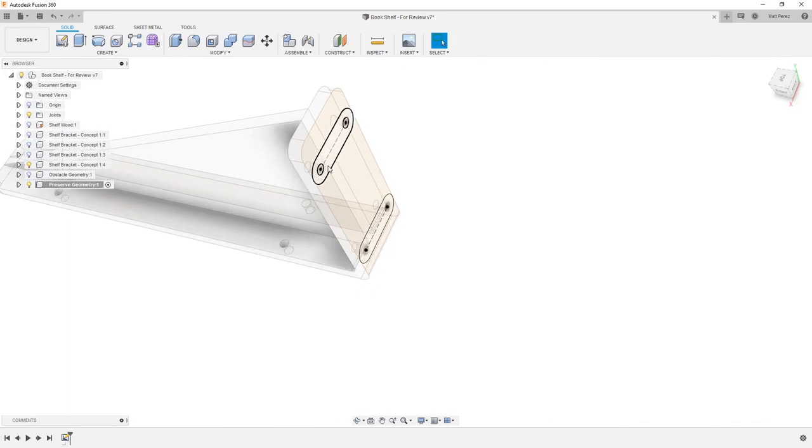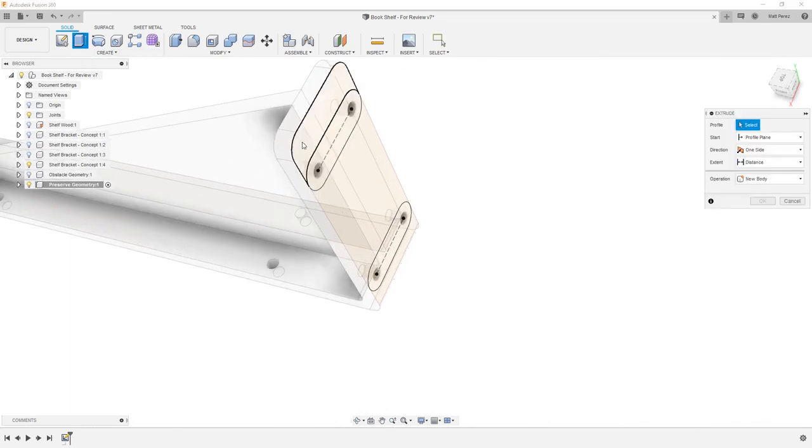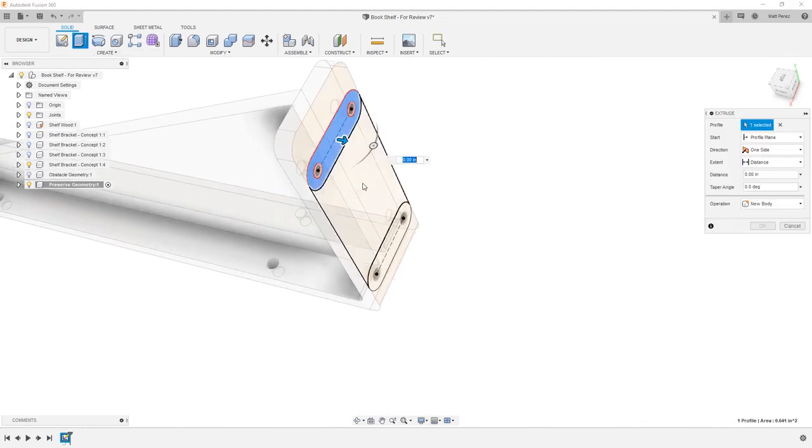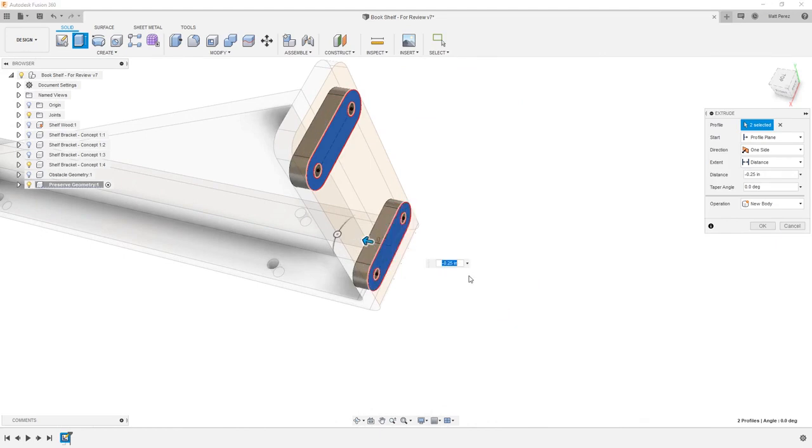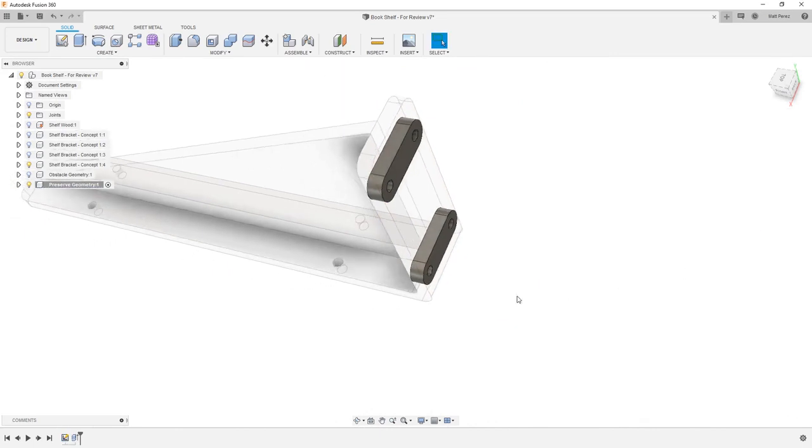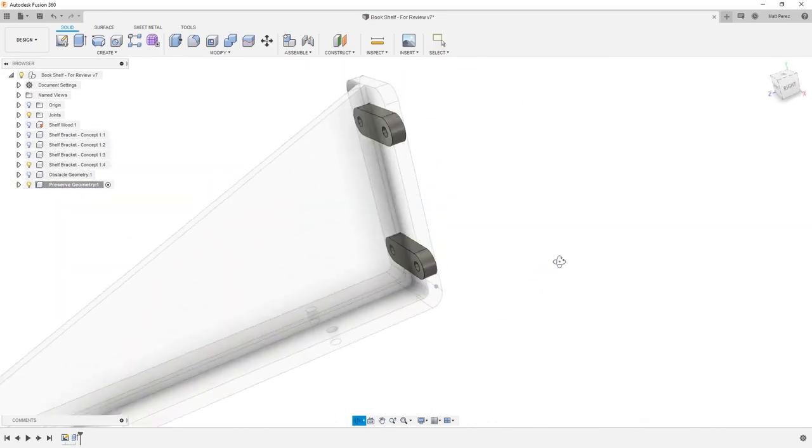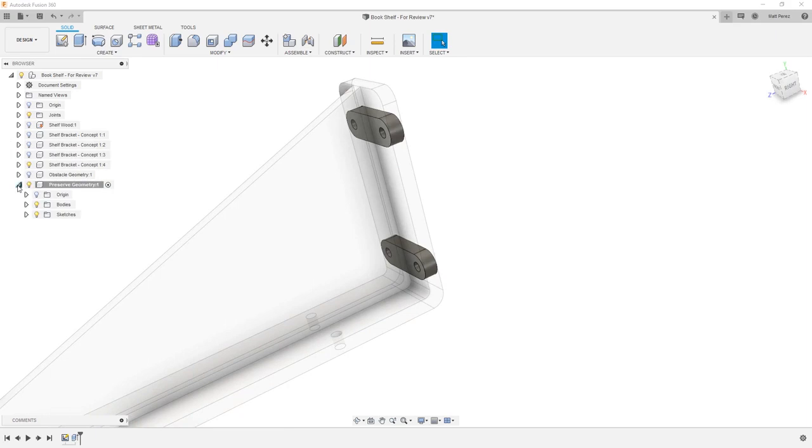Now that we have this information, let's go ahead and create an extrude, and we'll select both of those slot regions, and we're going to drag this forward a distance of minus 0.25. We're going to be creating new bodies and say OK. These new bodies are going to be contained within our preserved geometry component. You can see we now have a bodies folder with body 1 and body 2.